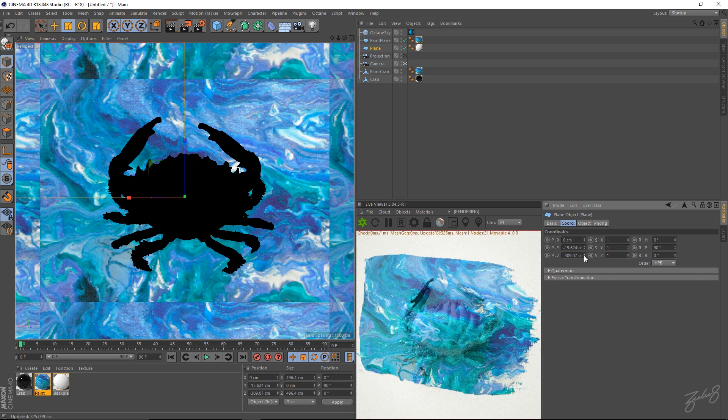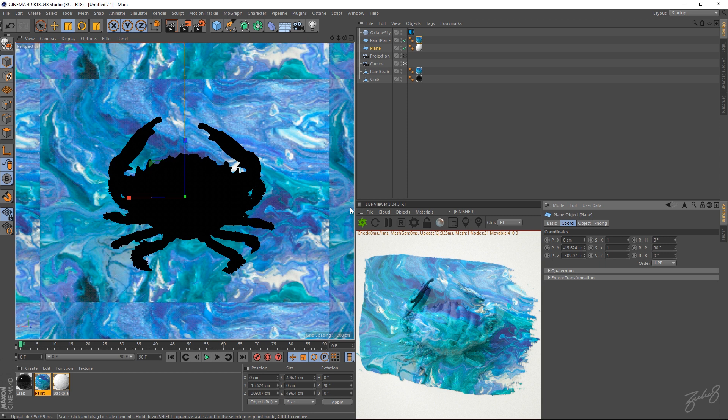There you go. There's that paint stroke coming up. Obviously, it's a little bit fat and chunky right now. But let's fix that.